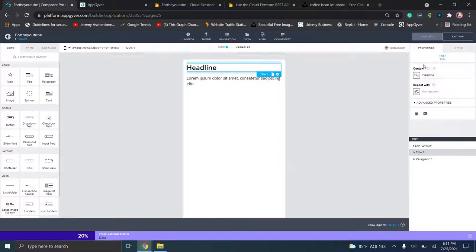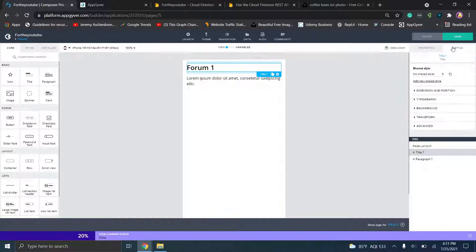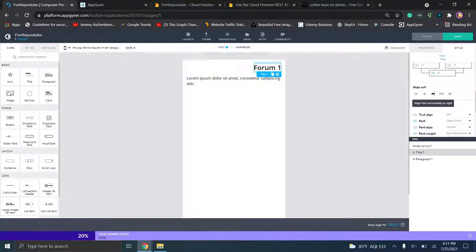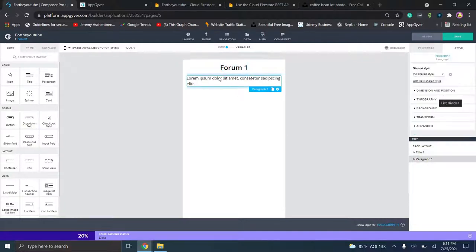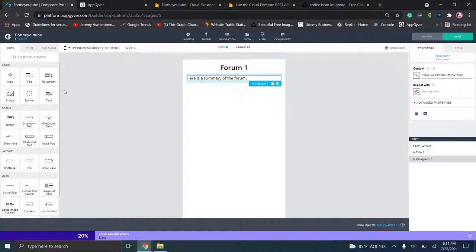Let's build forum one out. We'll go ahead and type "forum one" as the title. If you don't want the default header, you can enable headers from the navigation menu, but I like to type my own out so I have more styling control. We can go to dimensions and position and center this. Then we'll add a subtitle like "here is a summary of the forum." You can set this up however you want. We'll save to make sure everything is up to date.